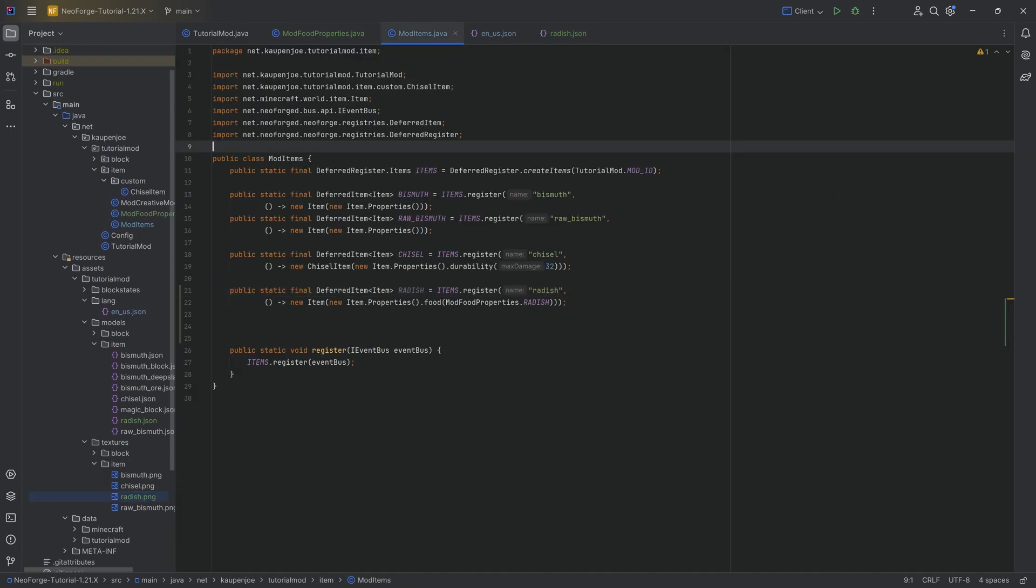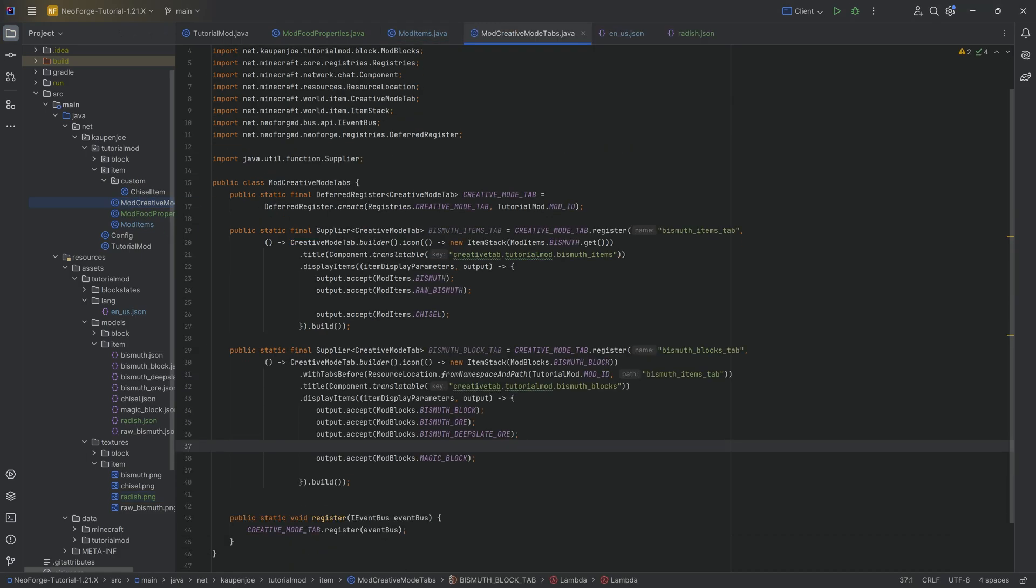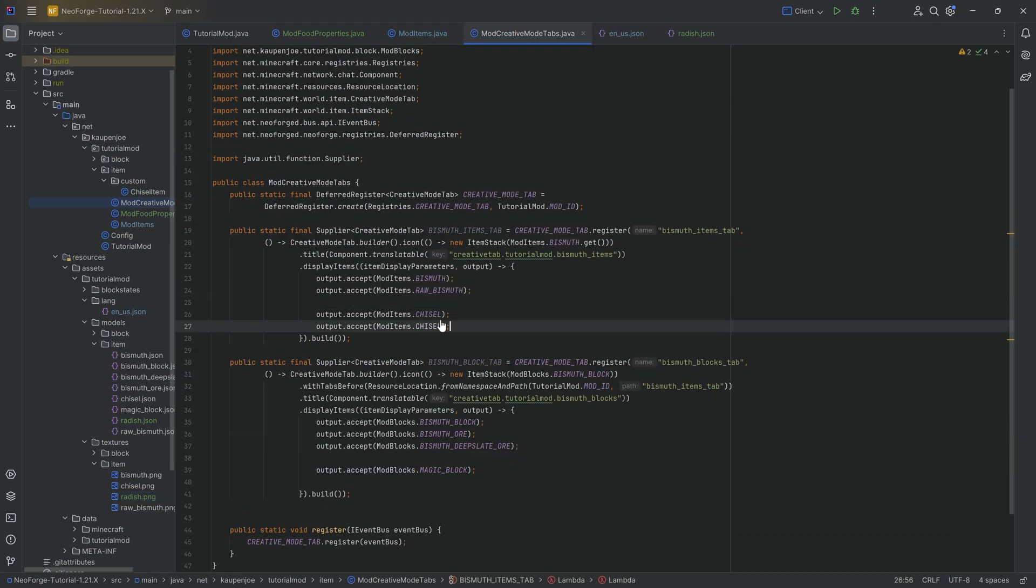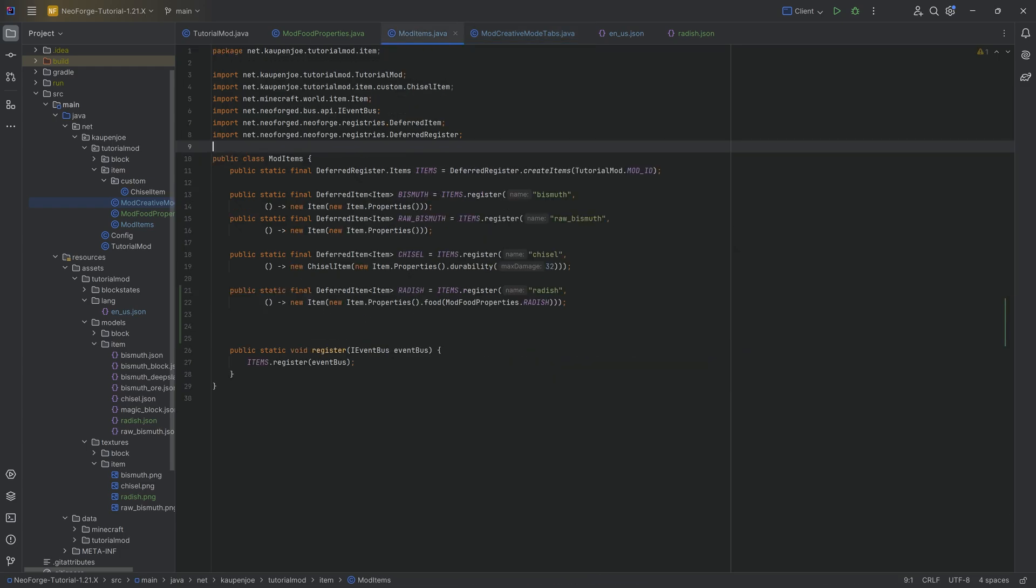So just for the sake of argument, let's actually jump into the game. Oh no, no, no. We're not quite done just yet. Add it to the creative mode tab as well. There we go. And now we can taste our radish for the first time.